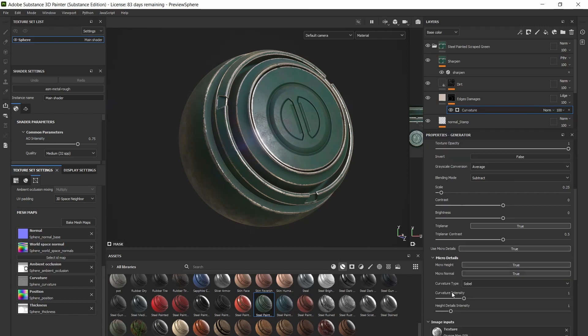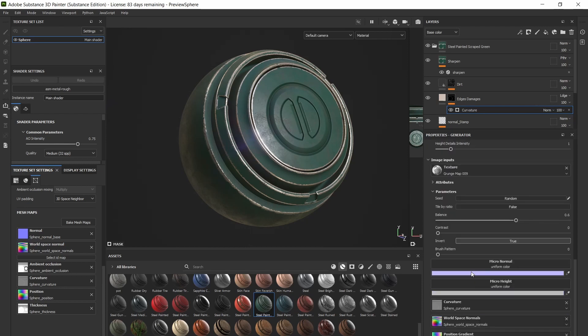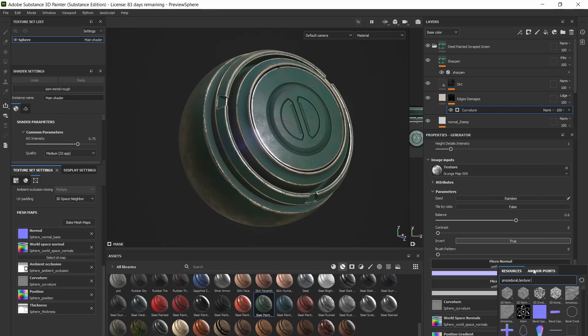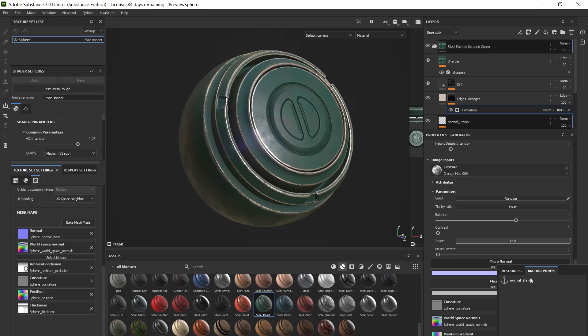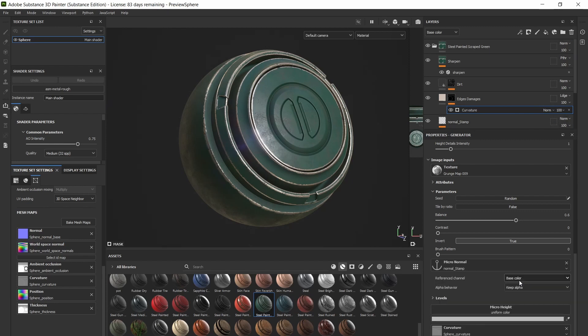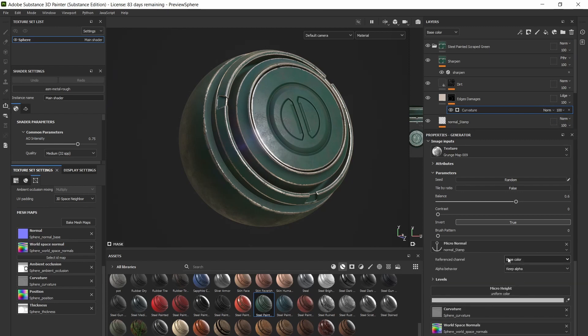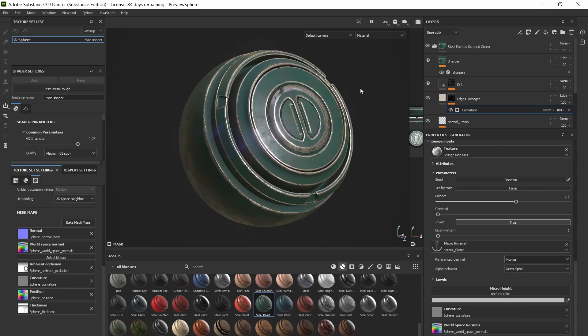Then scroll down to the bottom. Now along with your standard channels like normal, curvature, ambient occlusion, you have a new micro normal channel. Just click on that, navigate to the anchor points menu, and select the normal stamp anchor point we made earlier. Then simply change the reference channel option from color to normal, and boom!